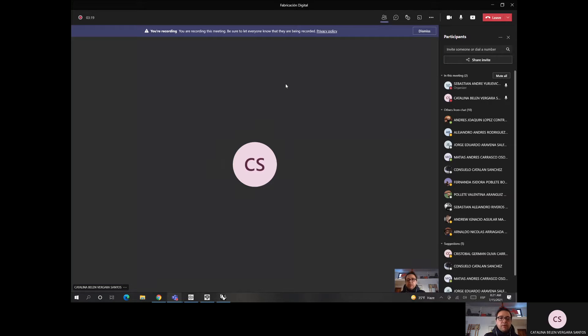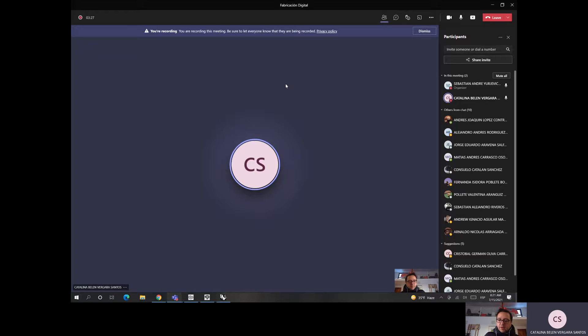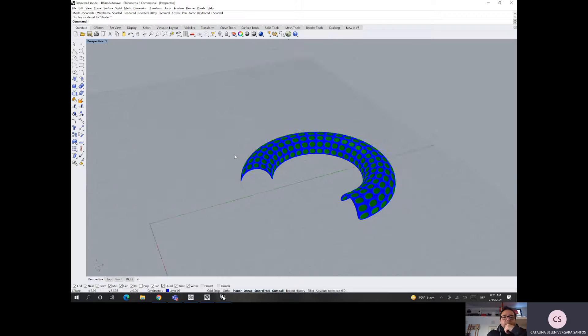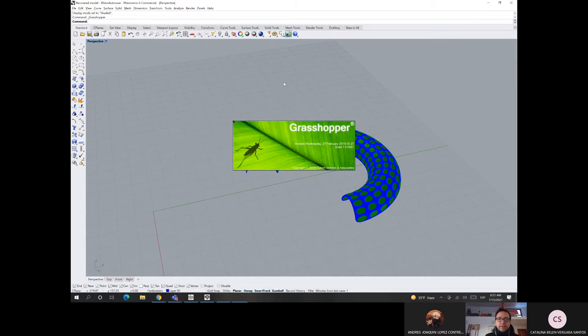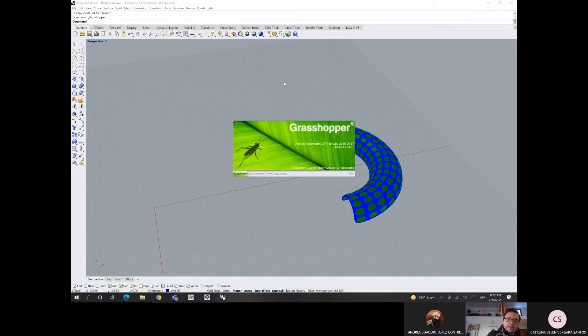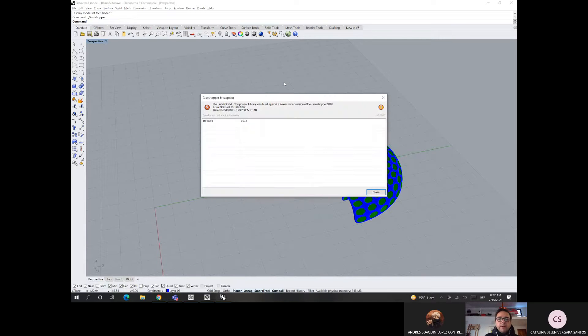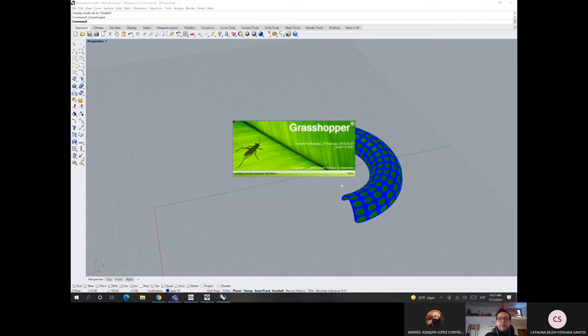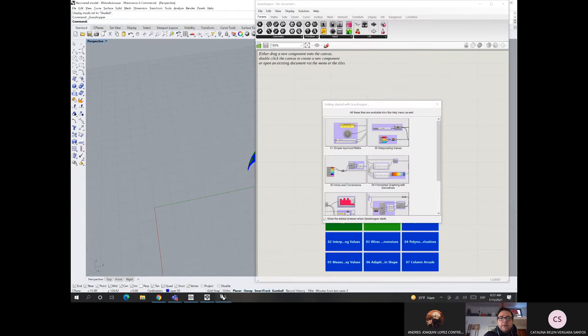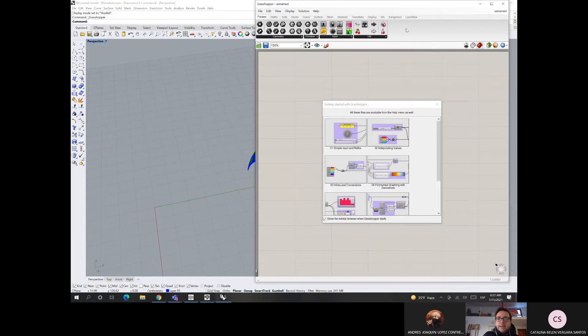Si pudiste preparar ahí tu archivo como para que lo compartamos más ratito. Esperemos a que se meta más gente. Voy a ver porque, a ver si no explota mi computador. Pero si compartís pantalla yo creo que no pasa nada. Más que nada por el internet. ¿Y has podido meterte en Grasshopper algo?